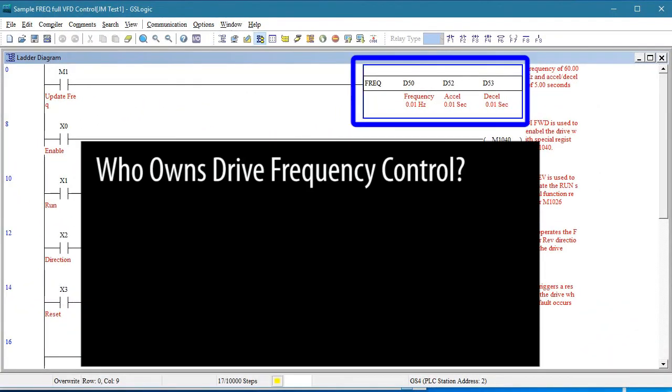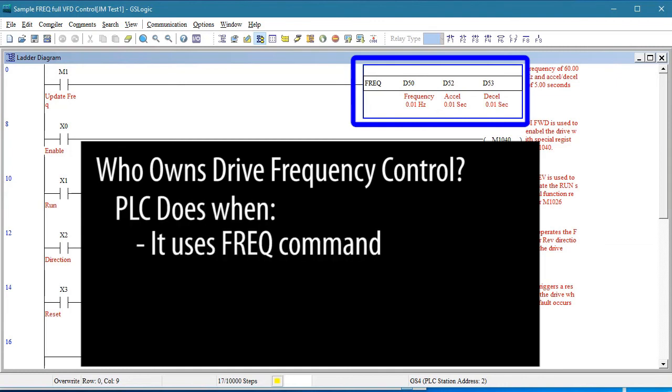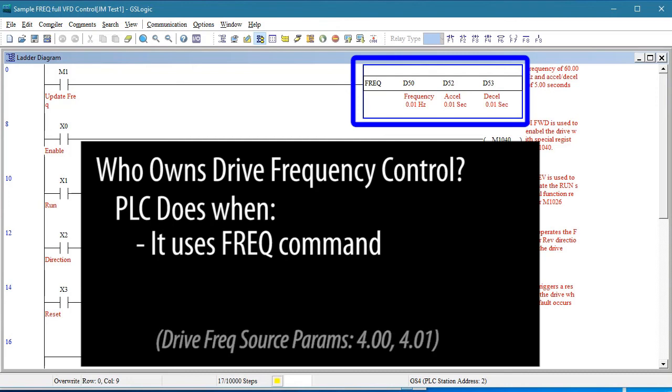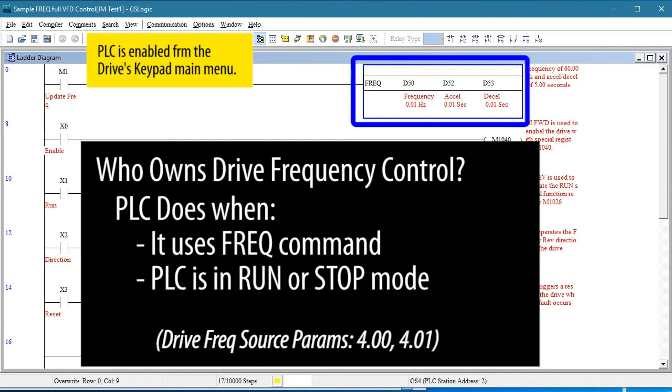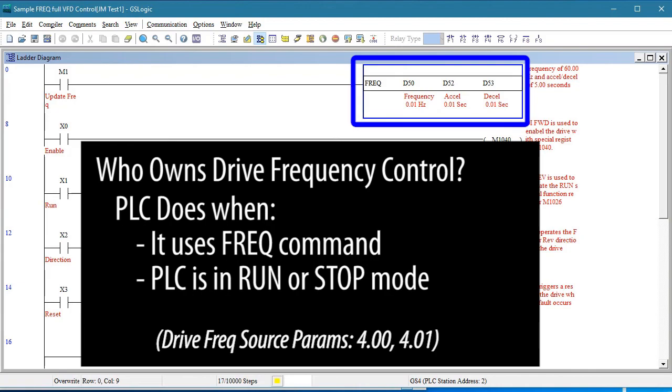When you use the frequency command in your ladder code, that tells the drive that you want the PLC to control the frequency and that it should ignore whatever you told it to do in parameters 4.0 and 4.01 as long as the PLC is enabled. If you disable the PLC, then the drive goes back to being controlled by parameters 4.0 and 4.1.